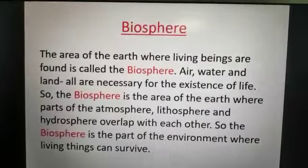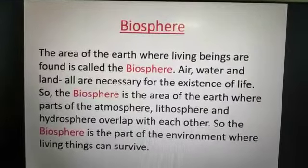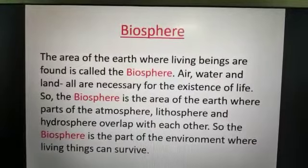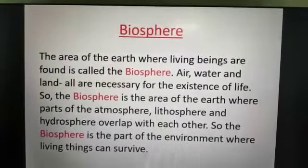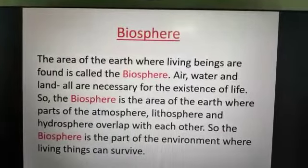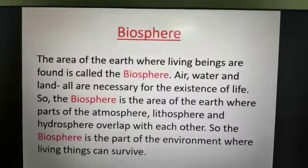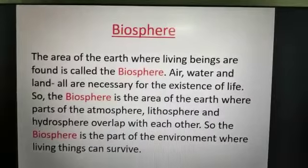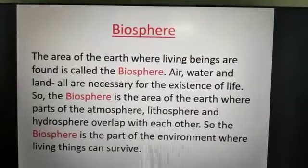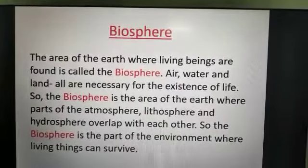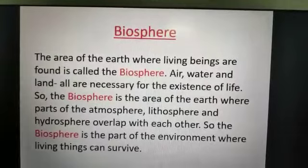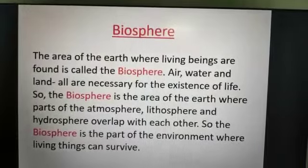Today's topic is biosphere. The area of the earth where living beings are found is called the biosphere. You have already learned about the other three spheres — air, water, and land — and all are necessary for the existence of life.